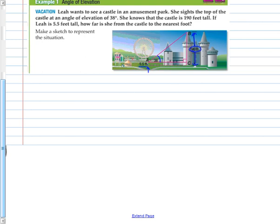It says make a sketch to represent the situation. They already had a sketch drawn out; we'll be making some sketches later. We need to be a little careful on the fact that the right triangle with the 38-degree angle has a side that is not 190 feet. We need to subtract 5.5. The triangle that includes this 38-degree angle is not 190 feet tall — it is 190 minus 5.5 feet tall, which is 184.5 feet.